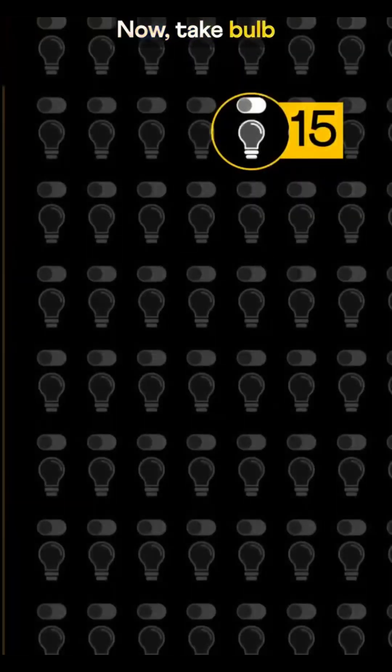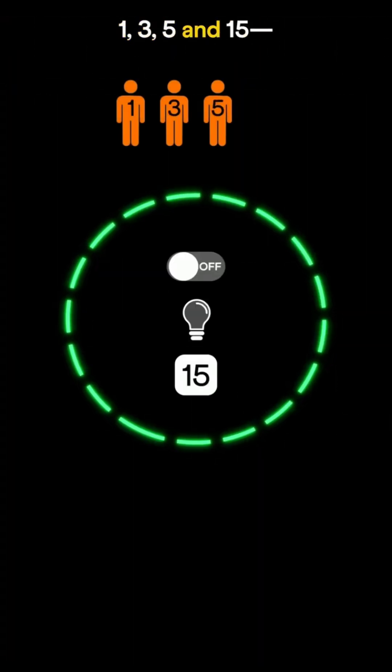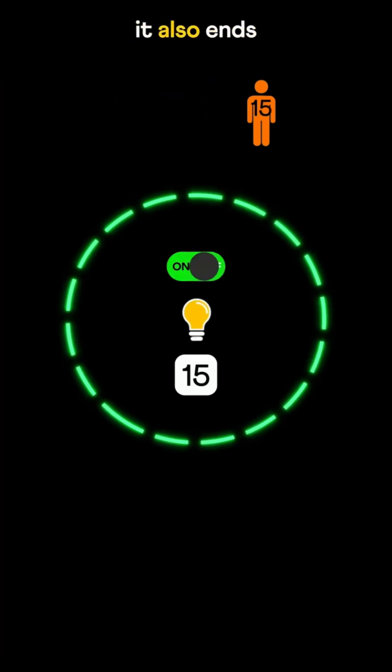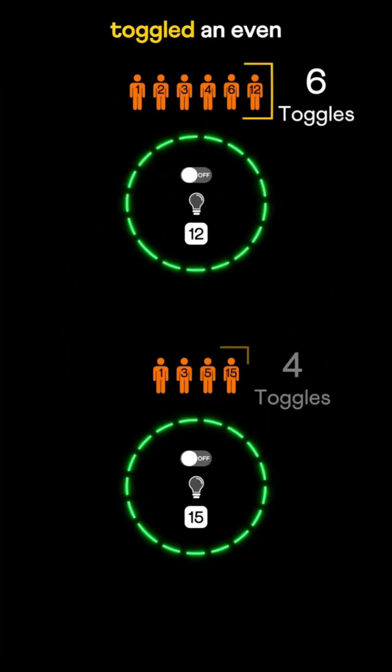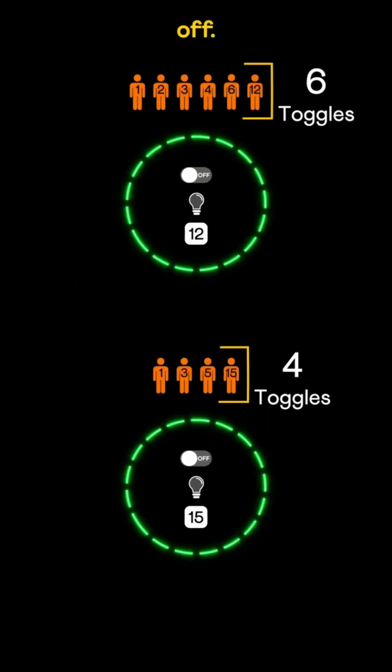Now take bulb 15. Its factors are 1, 3, 5, and 15 — 4 toggles — so it also ends up off. Both bulbs were toggled an even number of times, leaving them off.